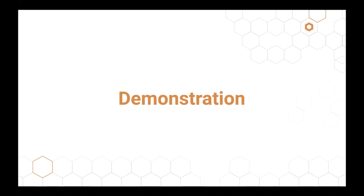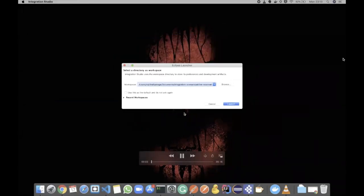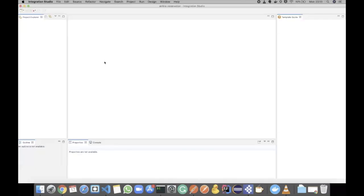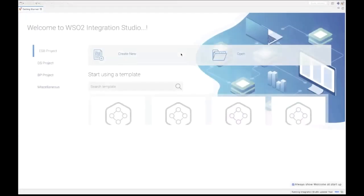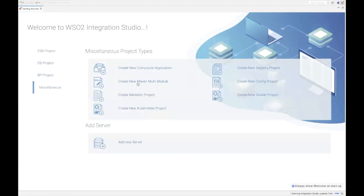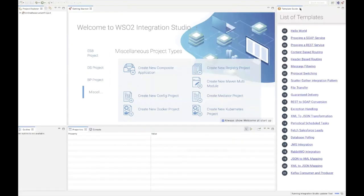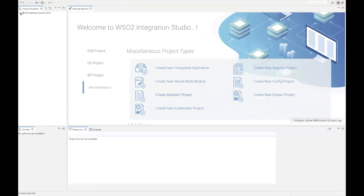We have recorded the screencast for this demonstration. We are implementing the CI-CD pipeline using WSO2 Enterprise Integrator and WSO2 Integration Studio. Let me first start the Integration Studio. This is our getting started page. To begin our scenario, let's create a Maven multimodule project. With a Maven multimodule project, we can manage multiple projects as its modules. I'll name the group ID as 'airline reservation' and the artifact ID also as 'airline reservation project'. Once we click finish, the Maven multimodule project will be created. Now let's create an ESB config project.